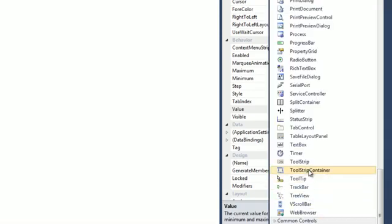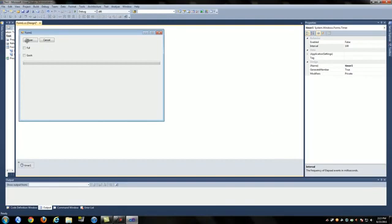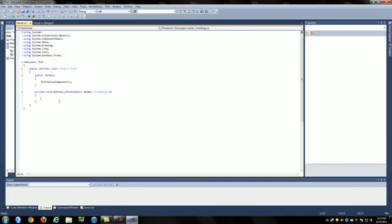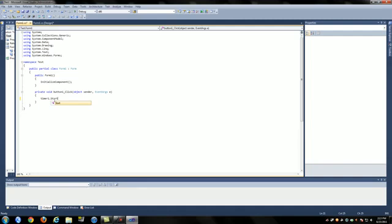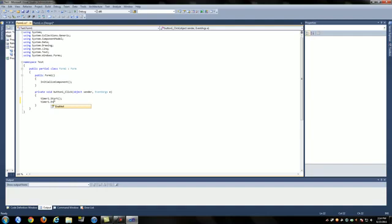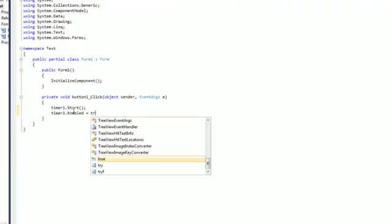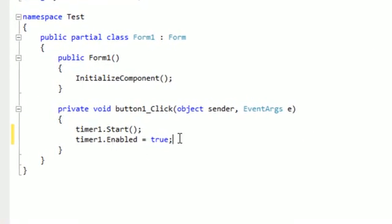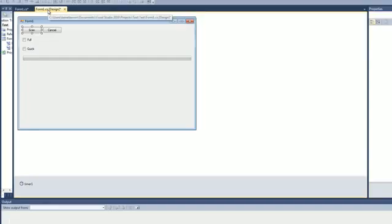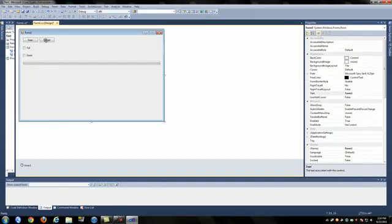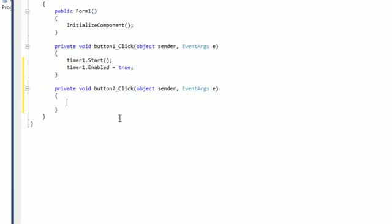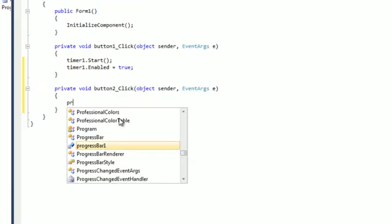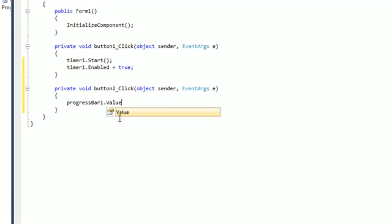Under button one, which is your Scan button, you're going to do timer1.start, and then right below that do timer1.enabled equals true. Then under Cancel, button two, do progressBar1.value equals zero.